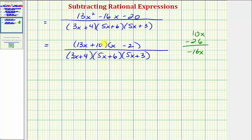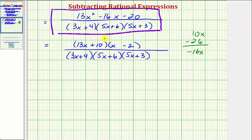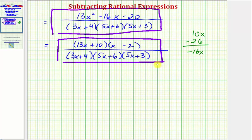Notice, however, that there are no common factors between the numerator and the denominator, and therefore the rational expression does not simplify further. We can express the difference with the numerator expanded, or with the numerator factored as (13x+10)(x−2). Note that we needed to factor the numerator to confirm whether further simplification was possible. I hope you found this helpful.